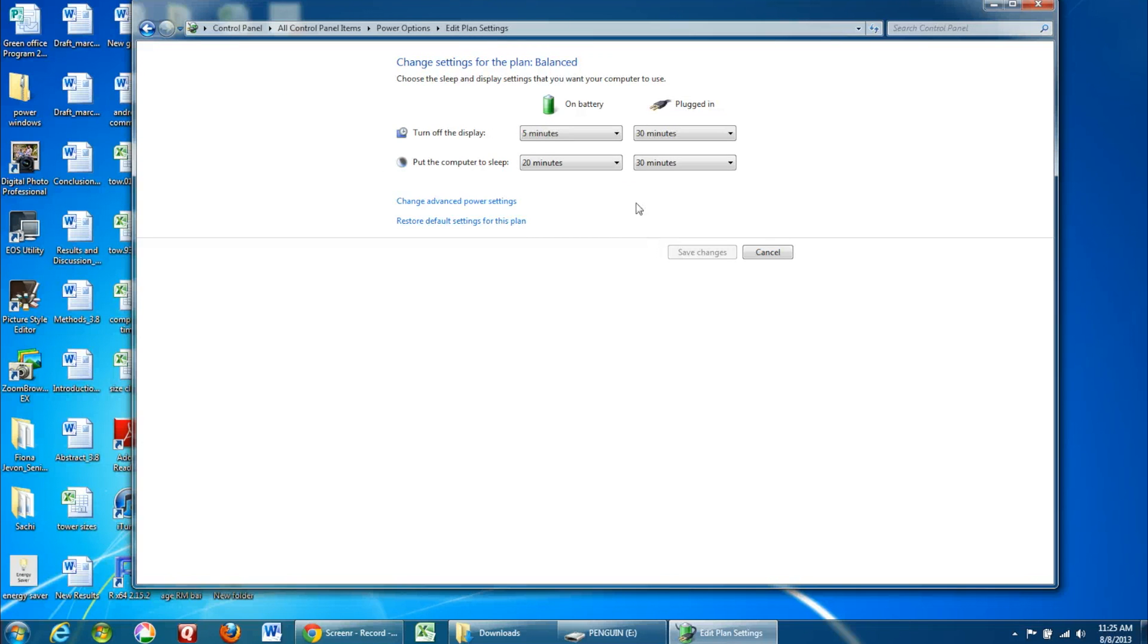You can now use the drop-down menus to change when your display turns off and when your computer goes to sleep.